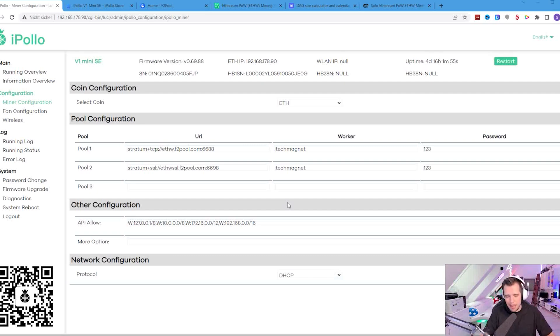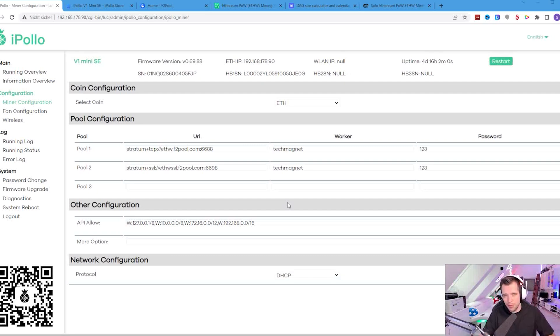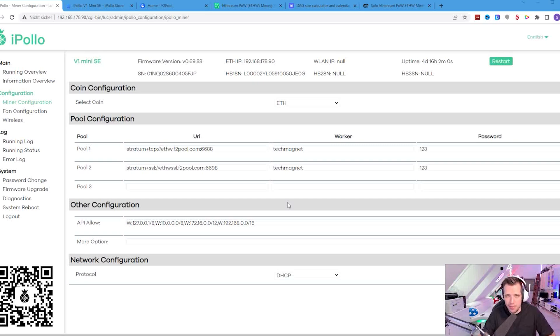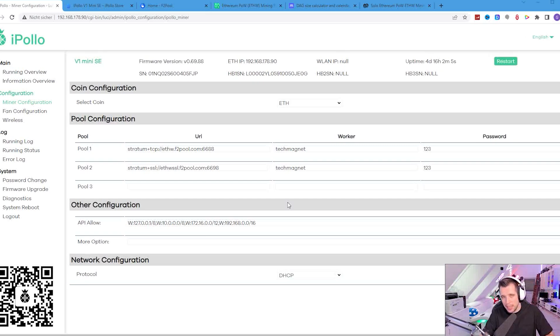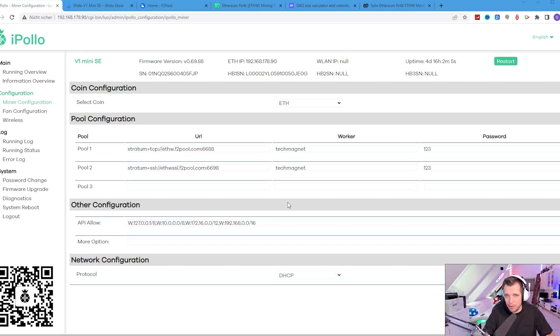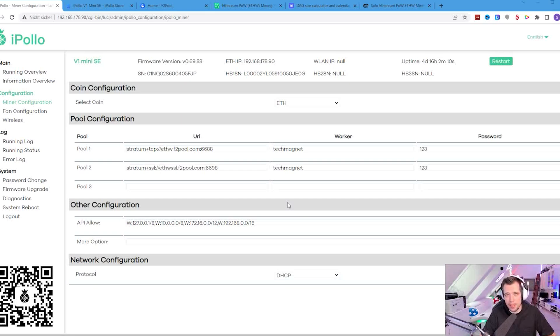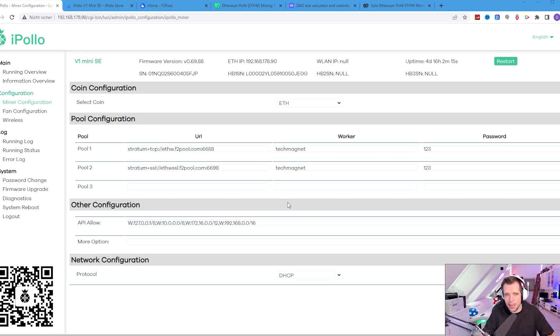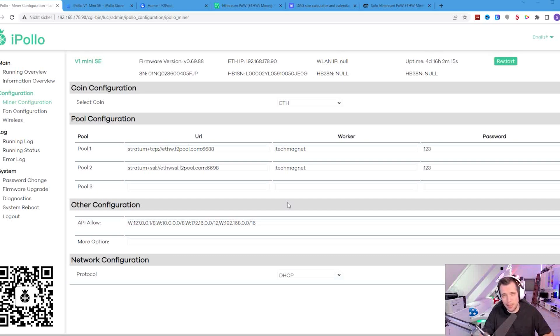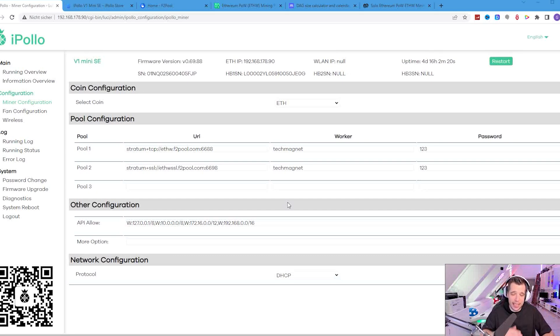The timing of the previous video was not that good because it was right a few days after the Ethereum merge and it needed some time to see where the network difficulty is going. But now today I can really give you some insights on what I have mined. The miner is still mining in the background and it is super silent.